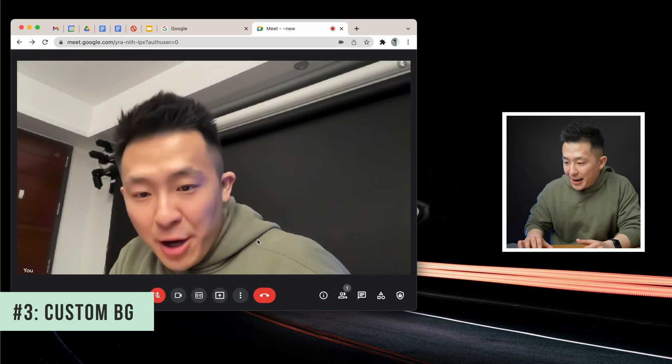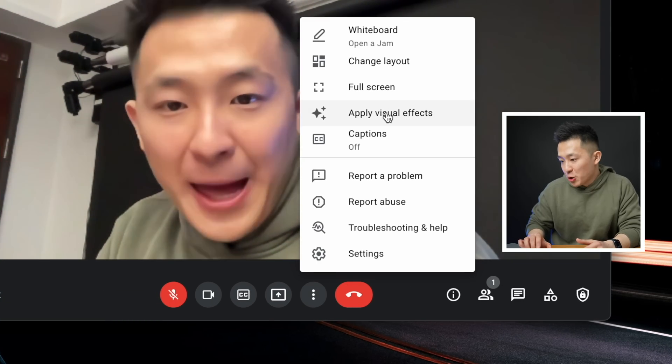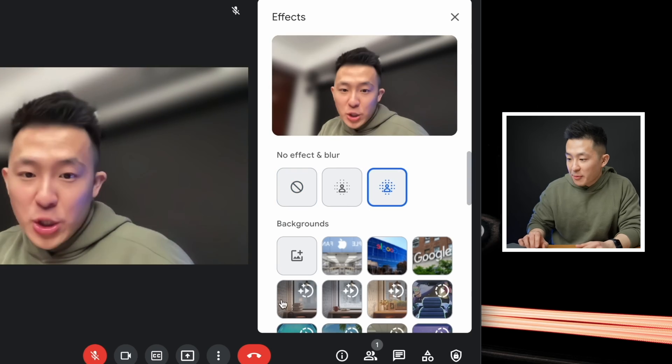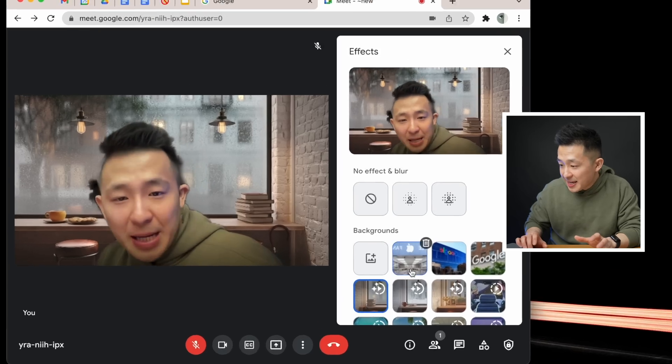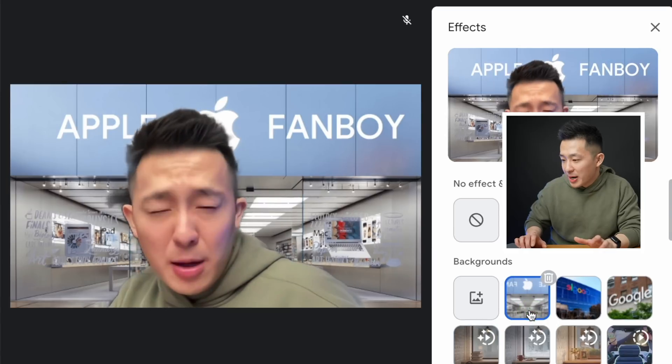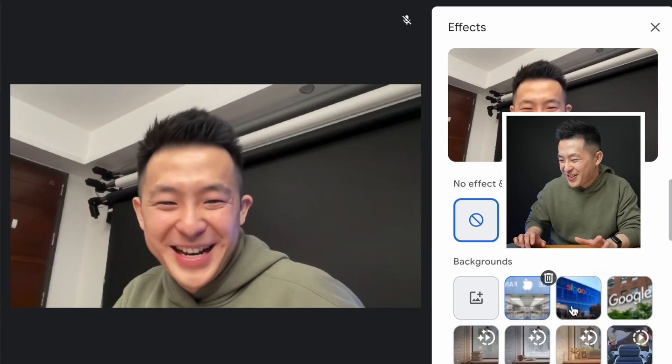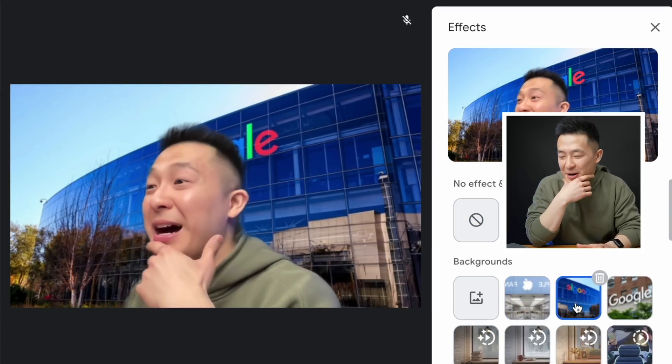Tip number three, you probably already know you can change your background by going to the three dots here, apply visual effects, blur, or choose one of the preset backgrounds. But if you wanted something custom and unique to you, something like this, oh, wrong one again. Oops, not that one. This one much better.